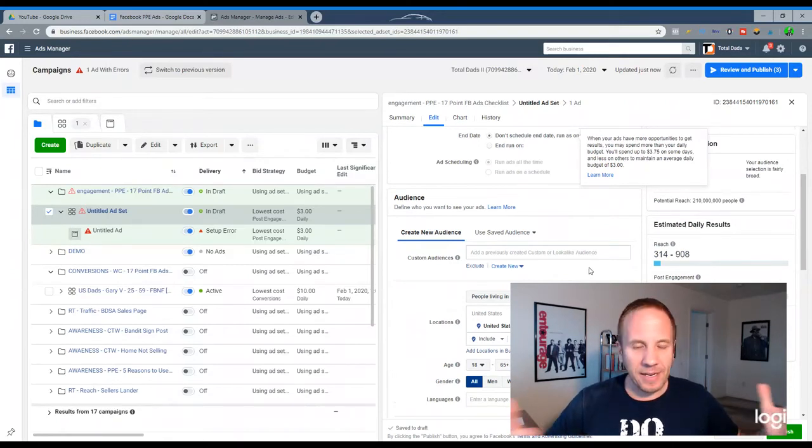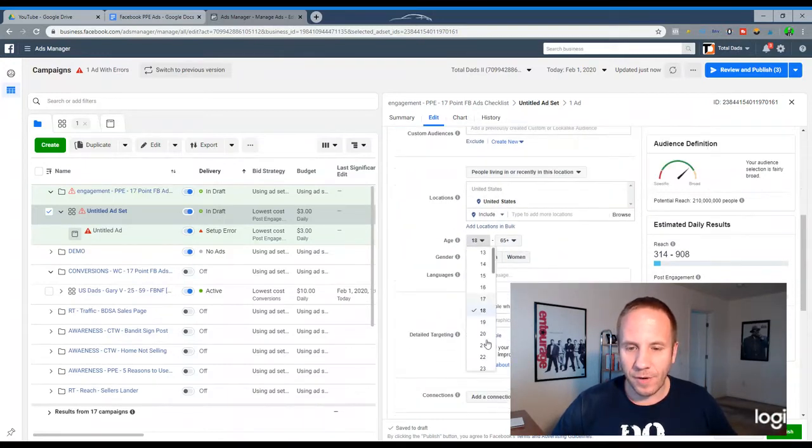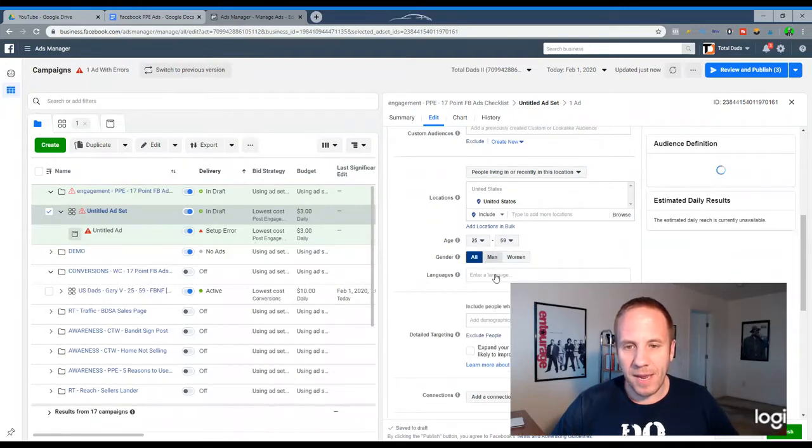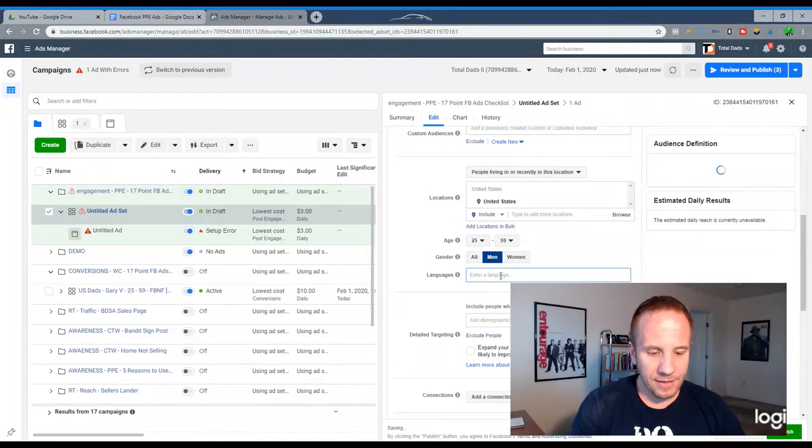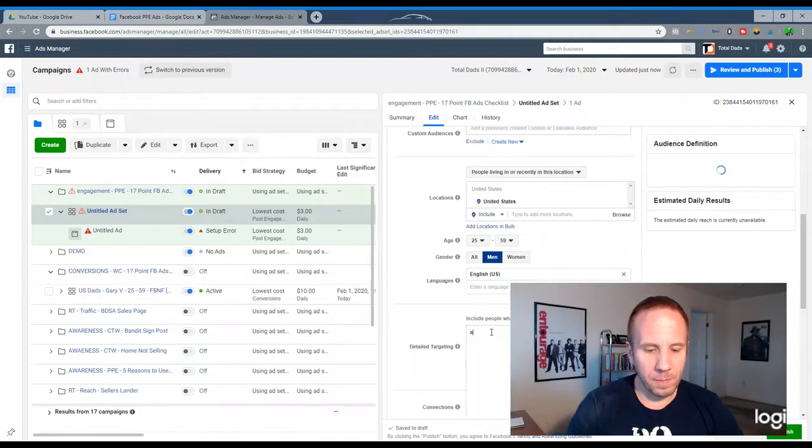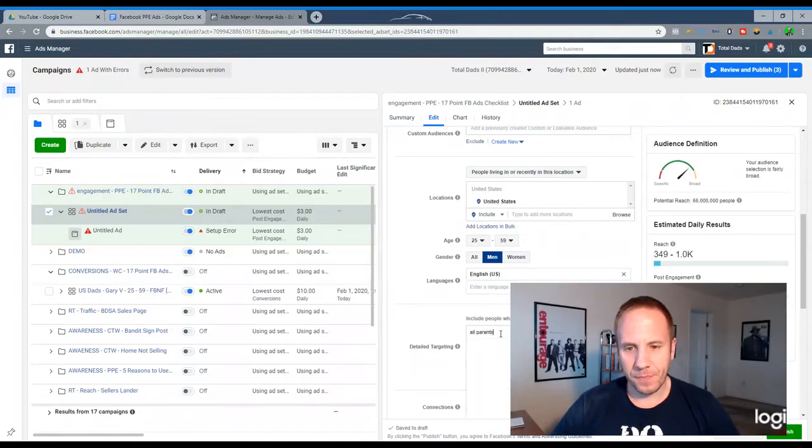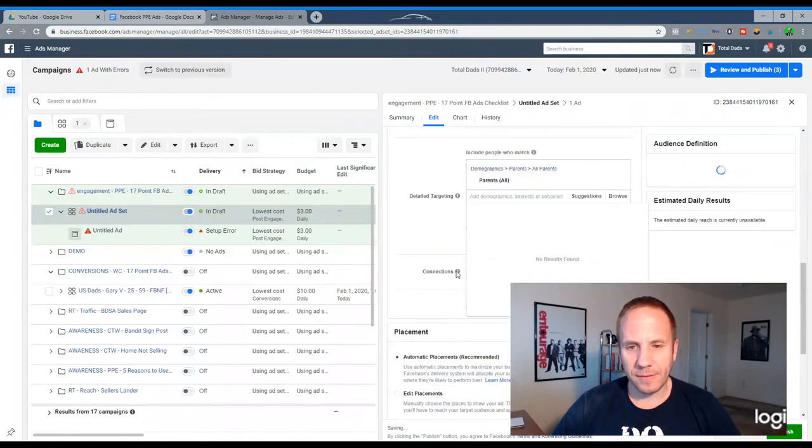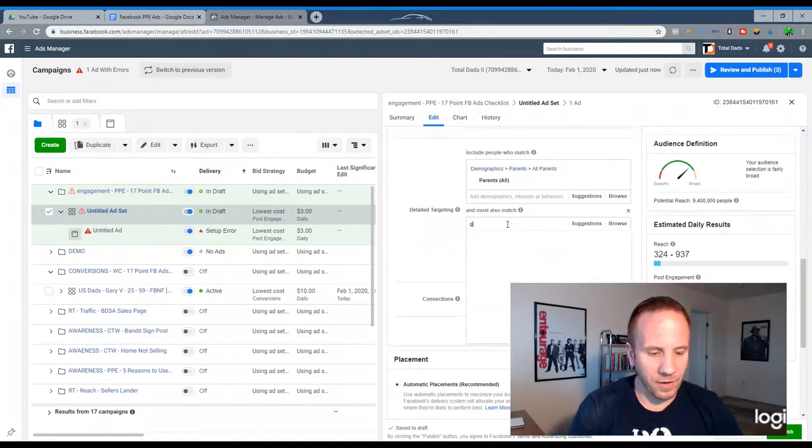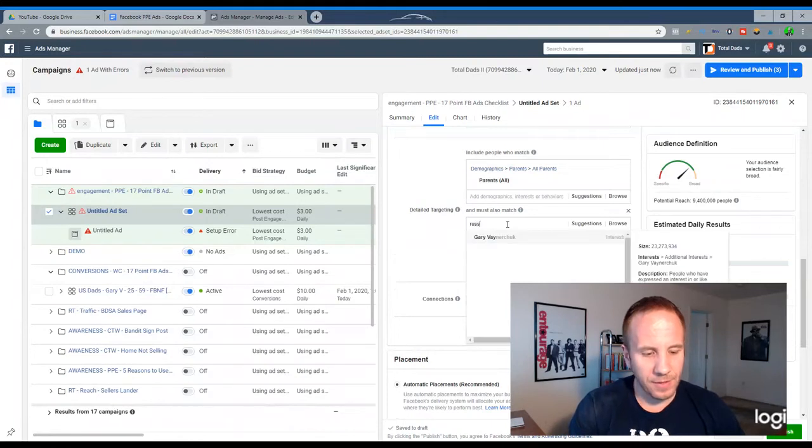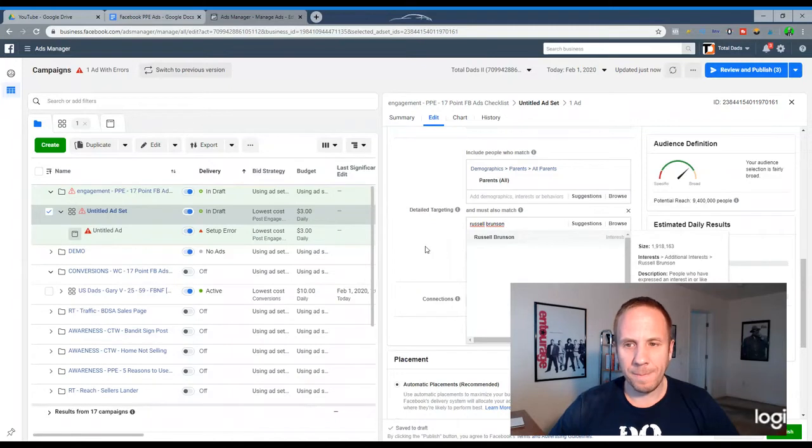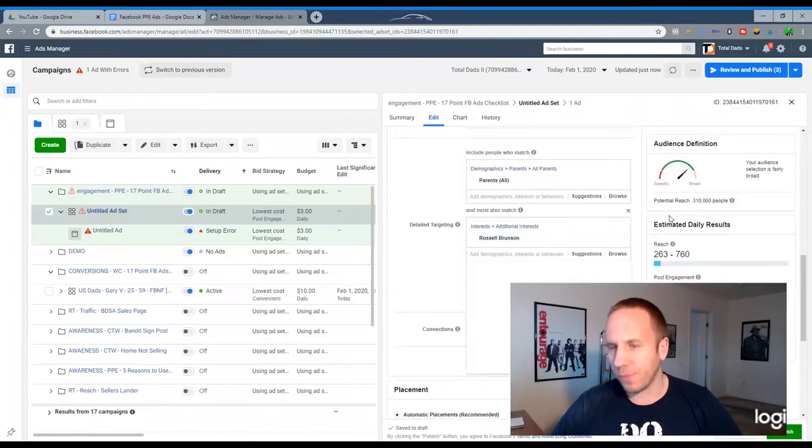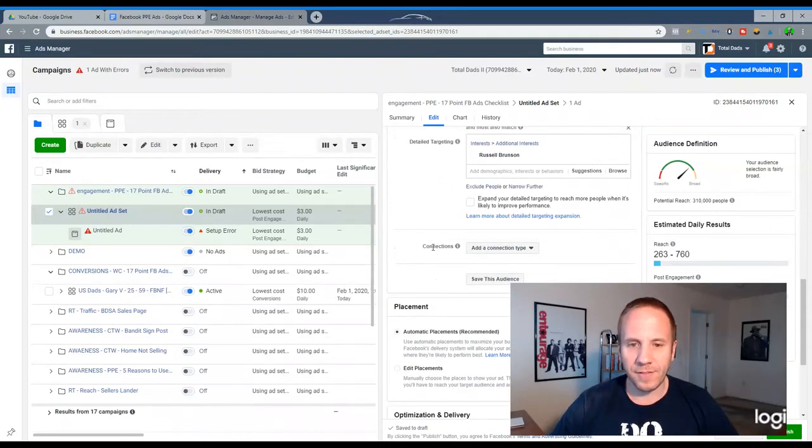We're going to keep United States. We're going to go 25 to 59 for the ages. We're going to target men because we're going to target dads. English is the language. We're going to do all parents for dads. And we are going to select narrow audience. Narrow it down a little bit more. We are going to target Gary Vaynerchuk. Yeah, you know what? Let's do the last video I did Gary Vaynerchuk. So we'll do Russell Brunson. Click here. And you'll see my audience right over here on the right-hand side. So 310,000. That is a good audience. Connections. I'm not going to touch this.